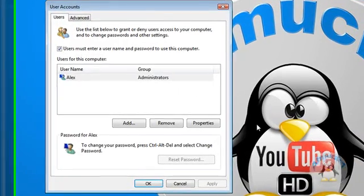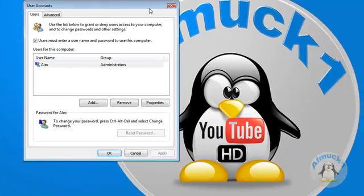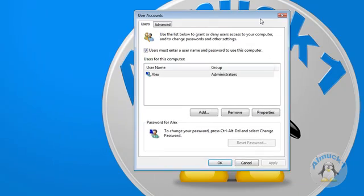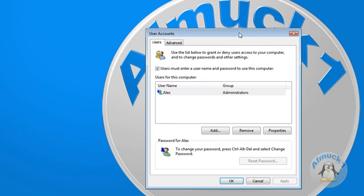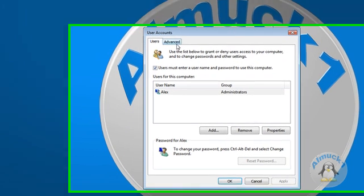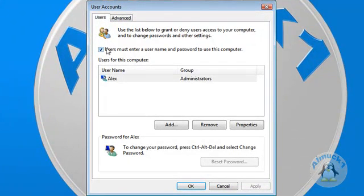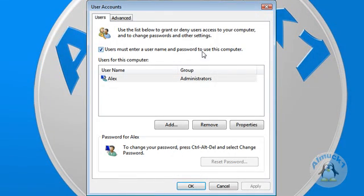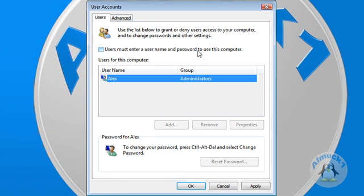All right, so now you have this panel pop up. After this pops up, you need to go to, you see this checkmark right here? Users must enter a username and password to use this computer. Uncheck that box and click OK.